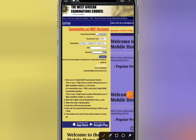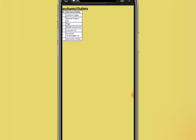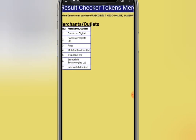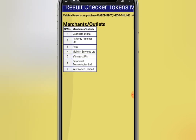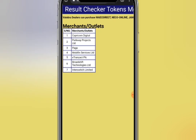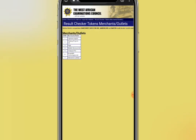Look for the option that says 'result checker token merchant' and click on it. It will take you to where they are selling tokens. Any of those merchants you can reach out to and purchase your token.